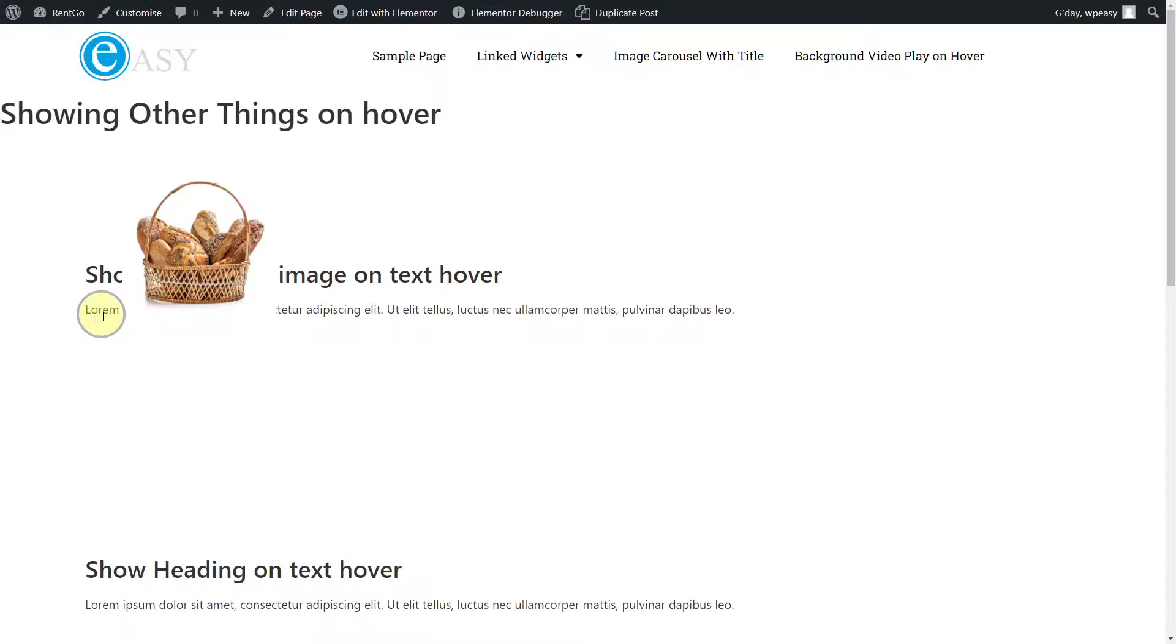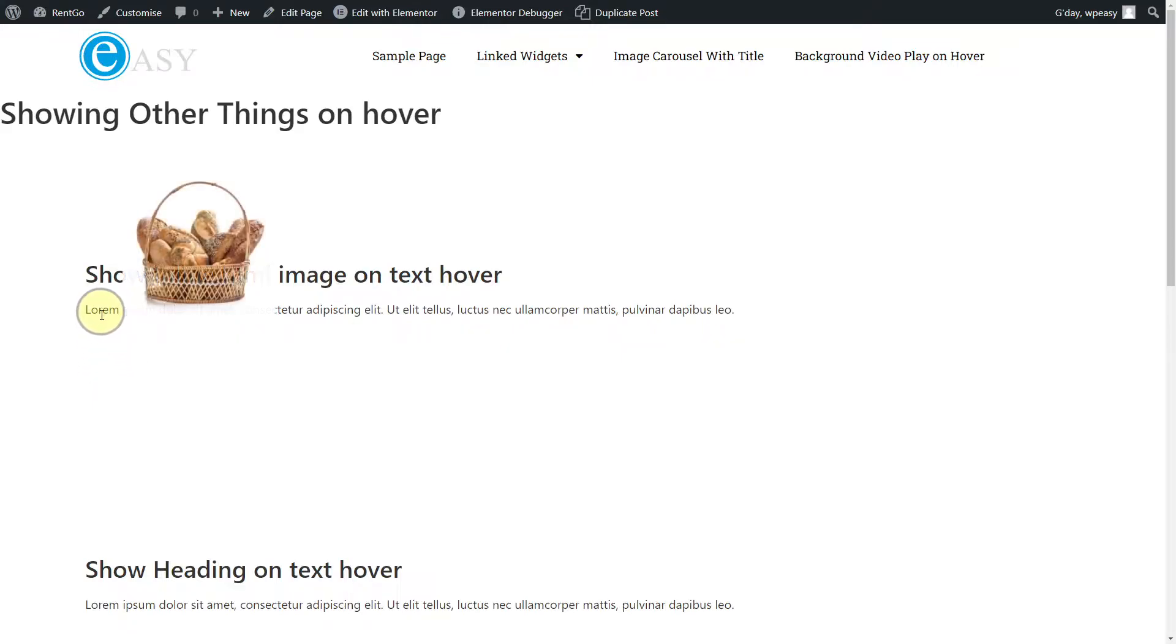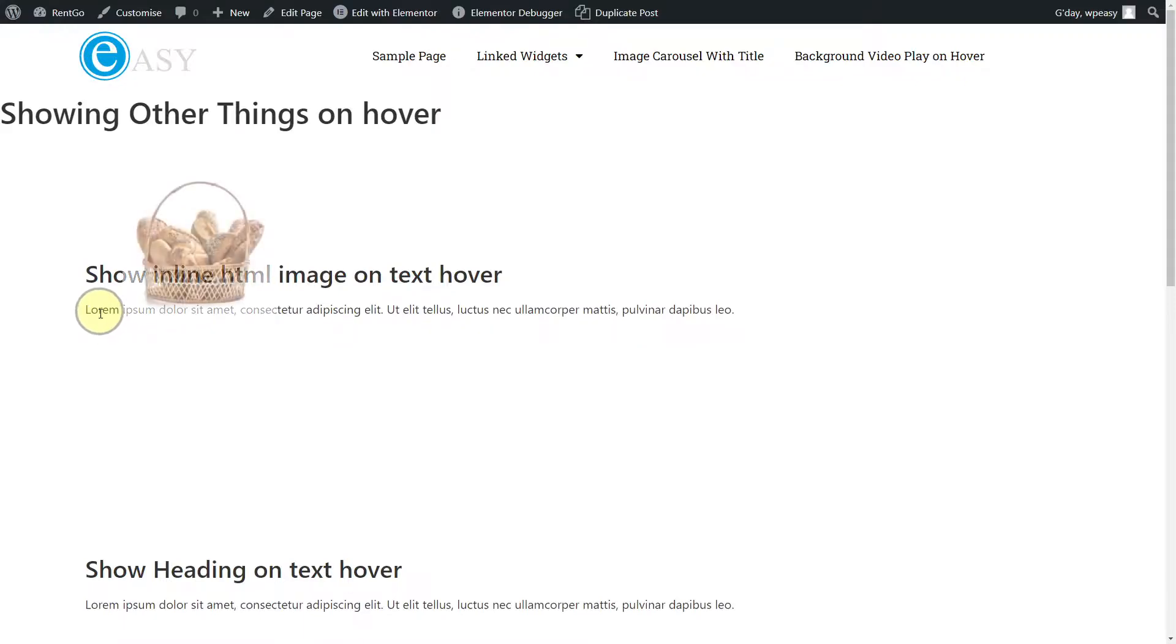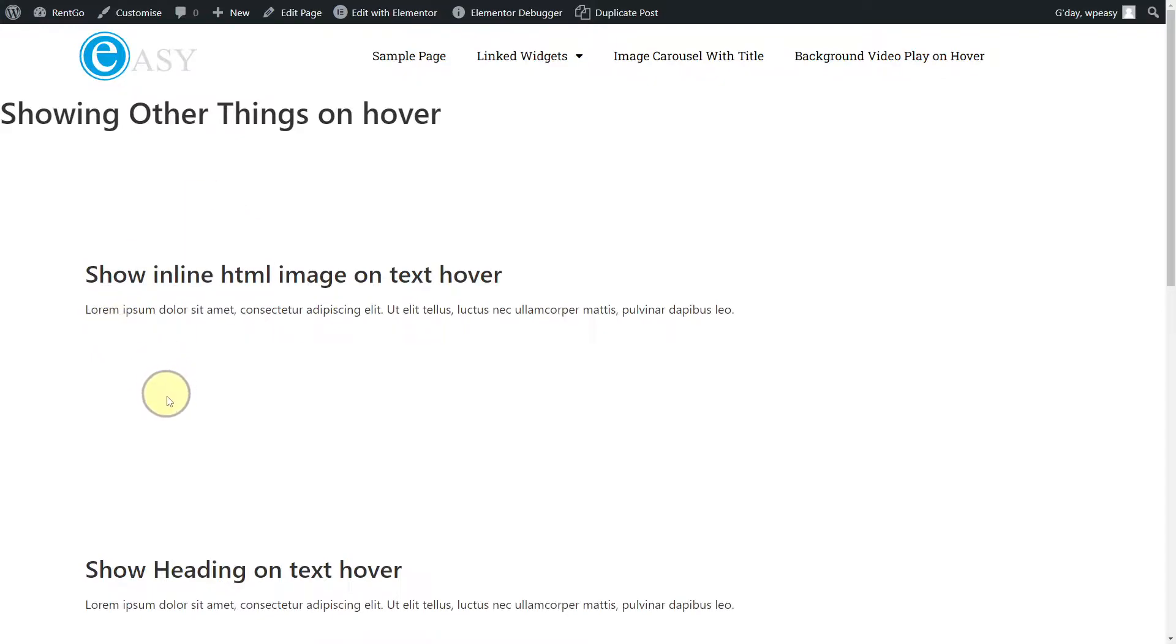All we've done is added some CSS and added a span with a class on it, and we can use that anywhere we like throughout this HTML in the text editor widget. This could also be a link if you want it to link somewhere, it's entirely up to you how you use it.